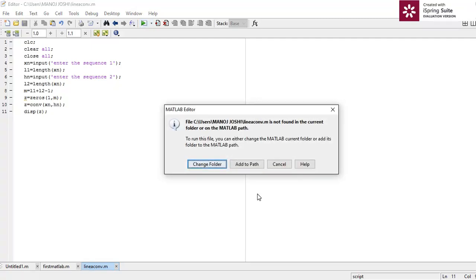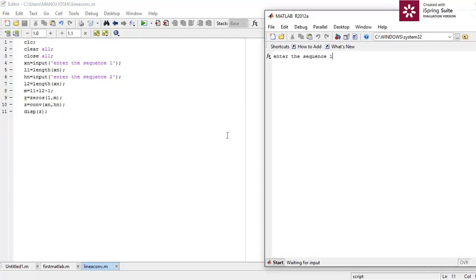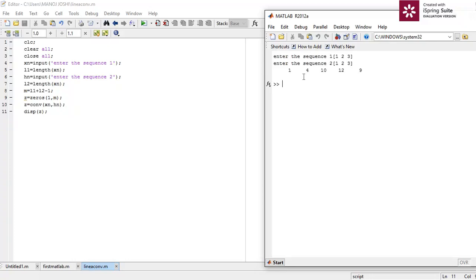Now I'm going to run this program. Enter sequence 1: one, two, three. Enter sequence 2: one, two, three. We get an output with five values, because l1 plus l2 minus one equals three plus three minus one equals five samples. So this is the linear convolution using the standard conv function.